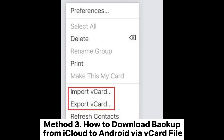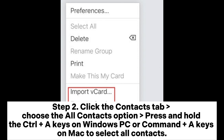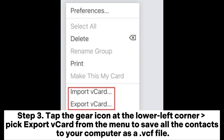Method 3: How to download backup from iCloud to Android via a vCard file. Step 1. Visit iCloud.com on a computer and log in with the same Apple ID you use for backup. Step 2. Click the contacts tab, choose the all contacts option, press and hold Ctrl+A on Windows PC or Command+A on Mac to select all contacts. Step 3. Tap the gear icon at the lower left corner and pick export vCard from the menu to save all the contacts to your computer as a VCF file.